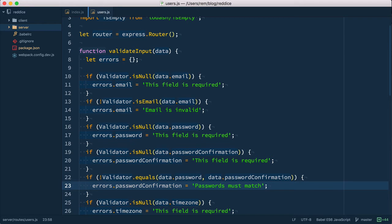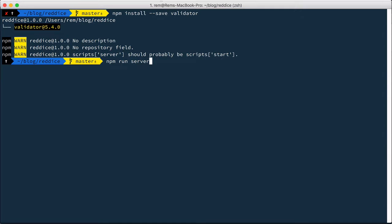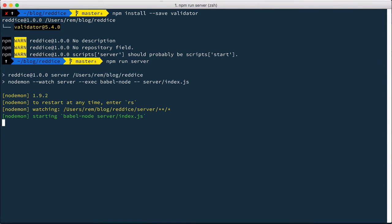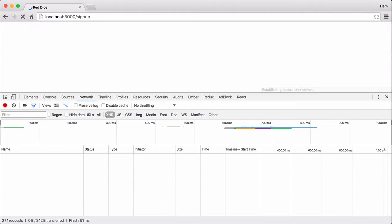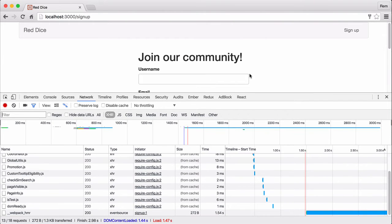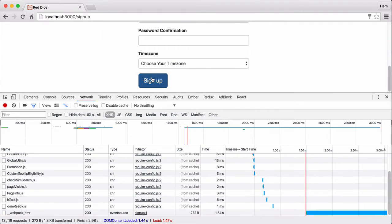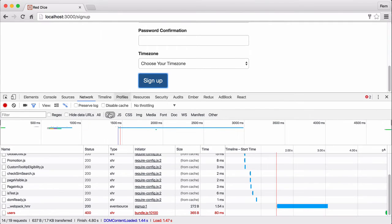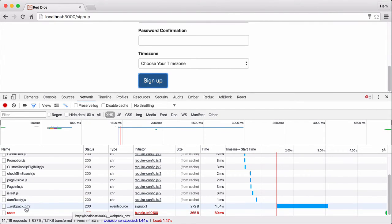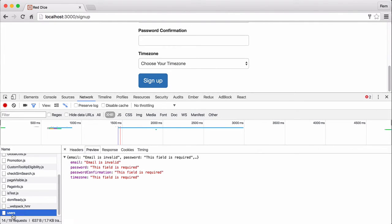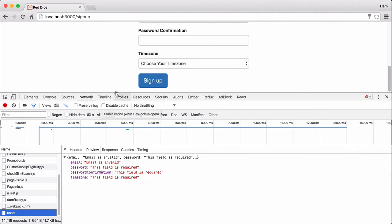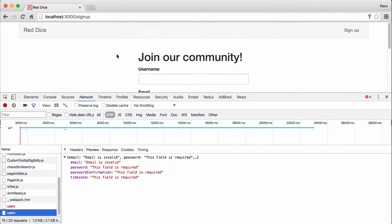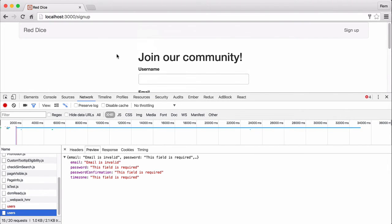Let's save it and let's try it out. I'm gonna run server again. Go back to browser, I'm gonna reload the page and let's submit it and we have 400 error. Let's have a look and here we go. We have email, password, password confirmation and time zone as errors. That's exactly what we wanted to have. Okay so our validation works and we got the error response from the server. So now we need to display these error messages on the client.